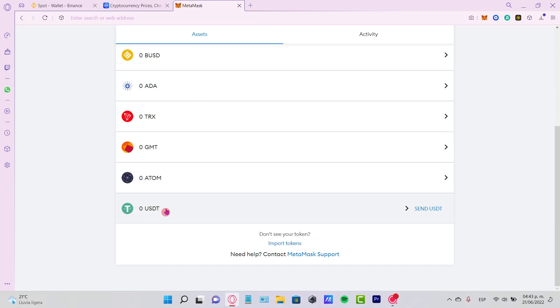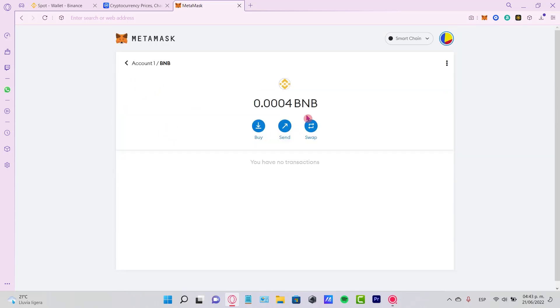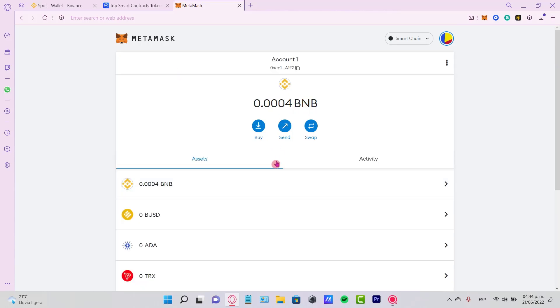And if you go back to your BNB, you're going to see that your tokens are now available here. You should have known that in order to make the transaction, you need to have the Smart Chain network. Otherwise, you won't see the BNB token in your MetaMask account.